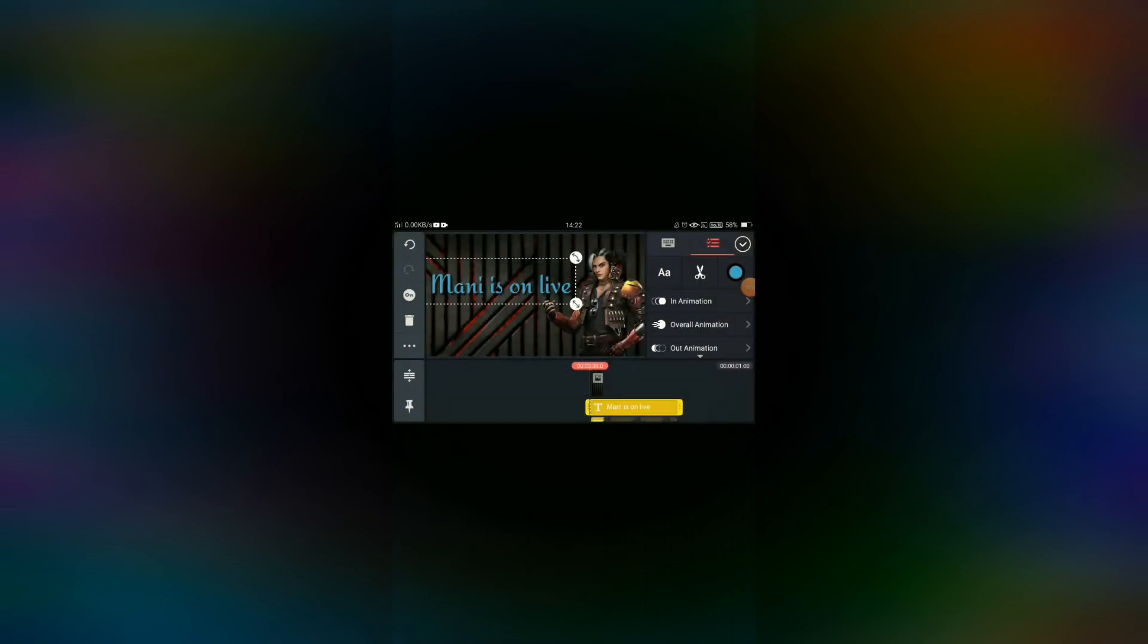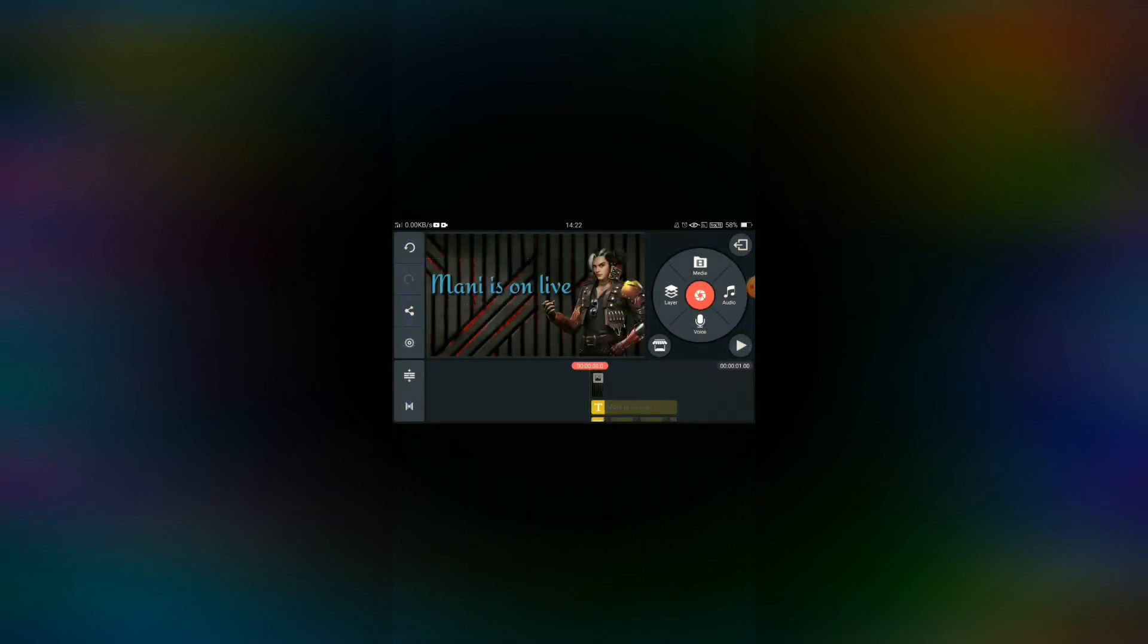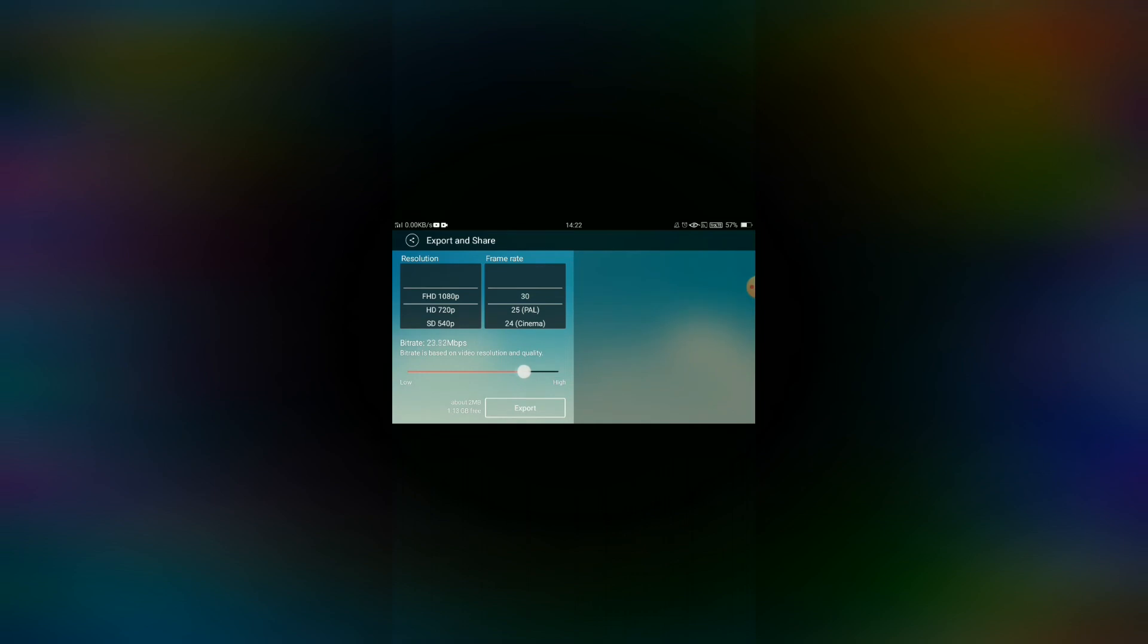Next, click on the share option. Before you export, you can adjust the quality profile. Now you can export.